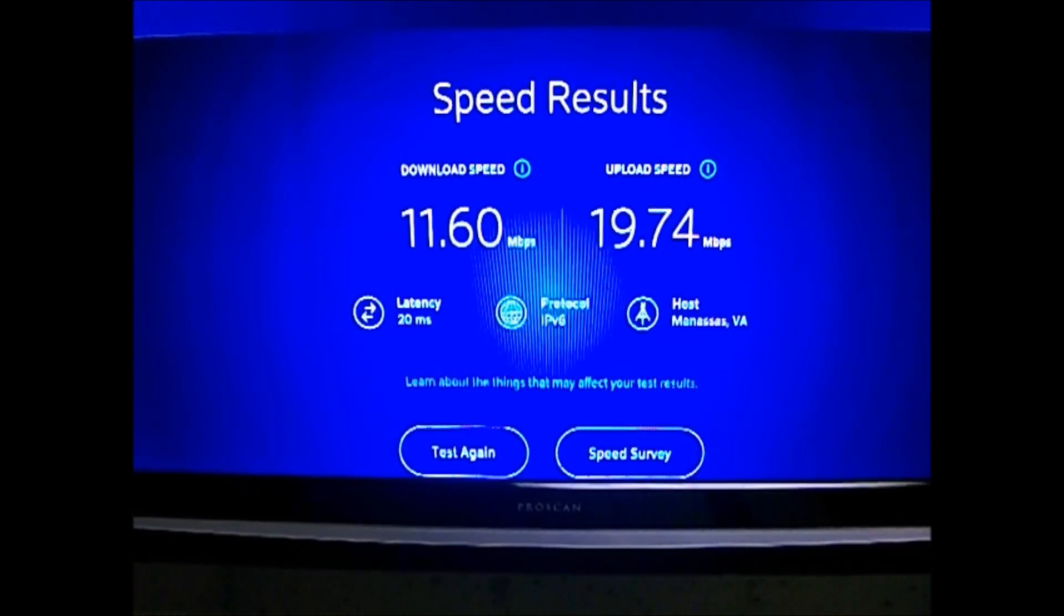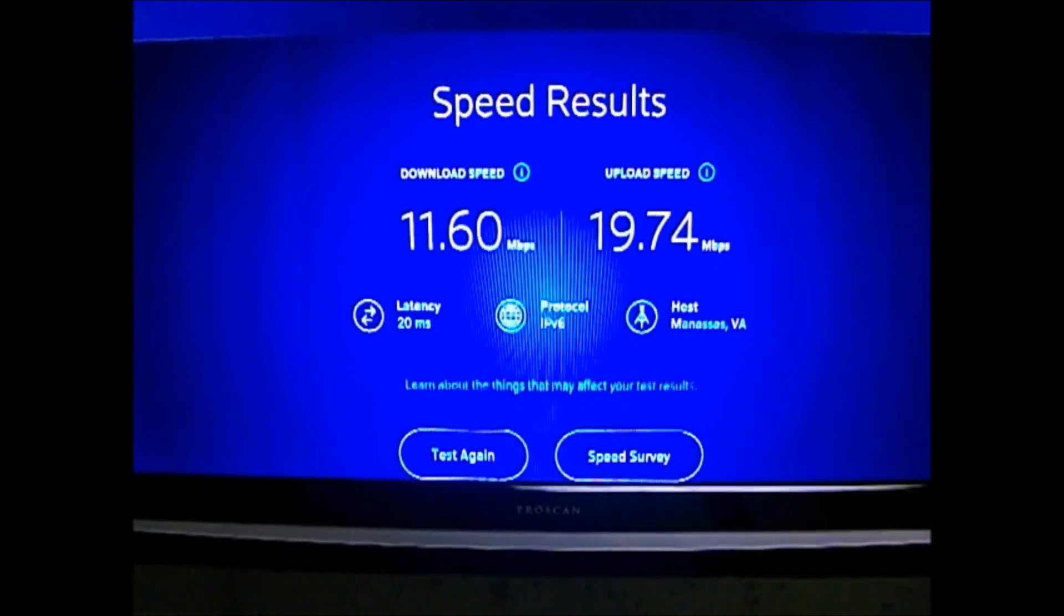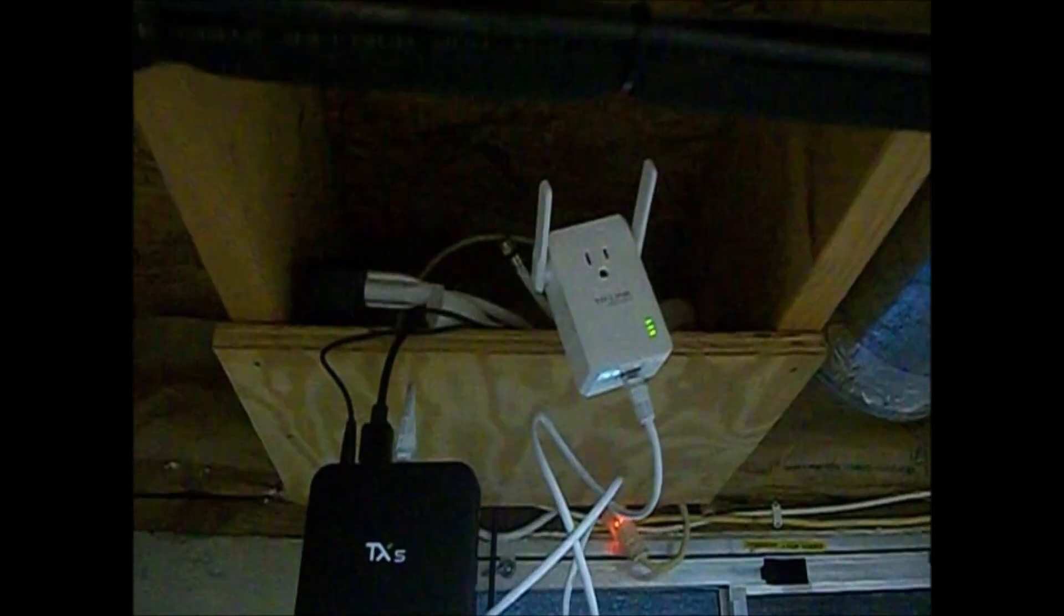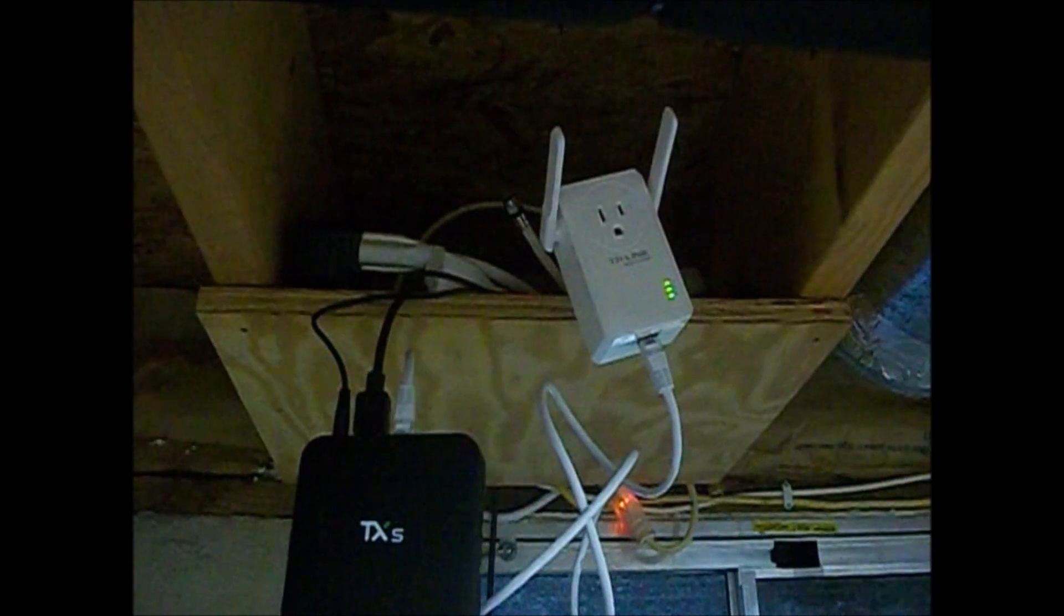It's pretty good down here in the basement then. So that device definitely works. There it is, it's all lit up. You can see that it was working.